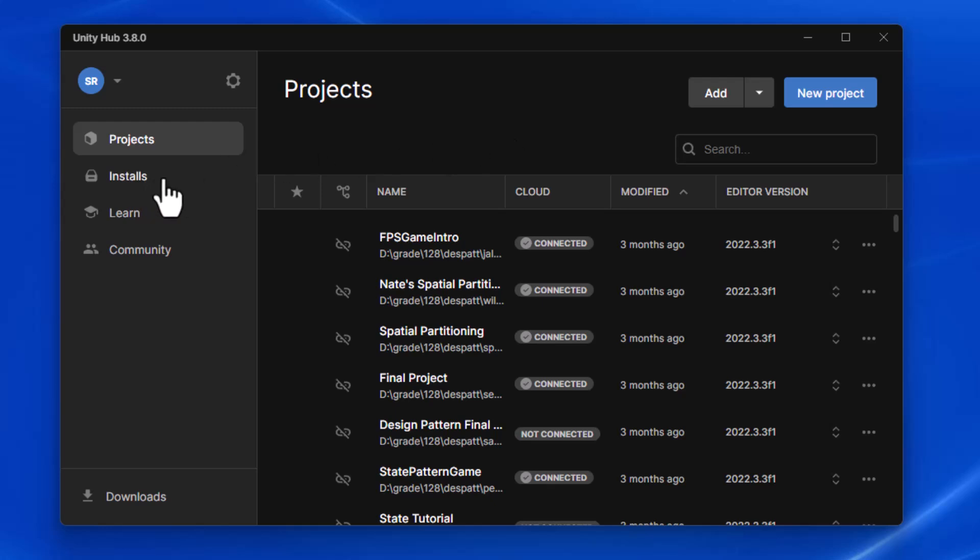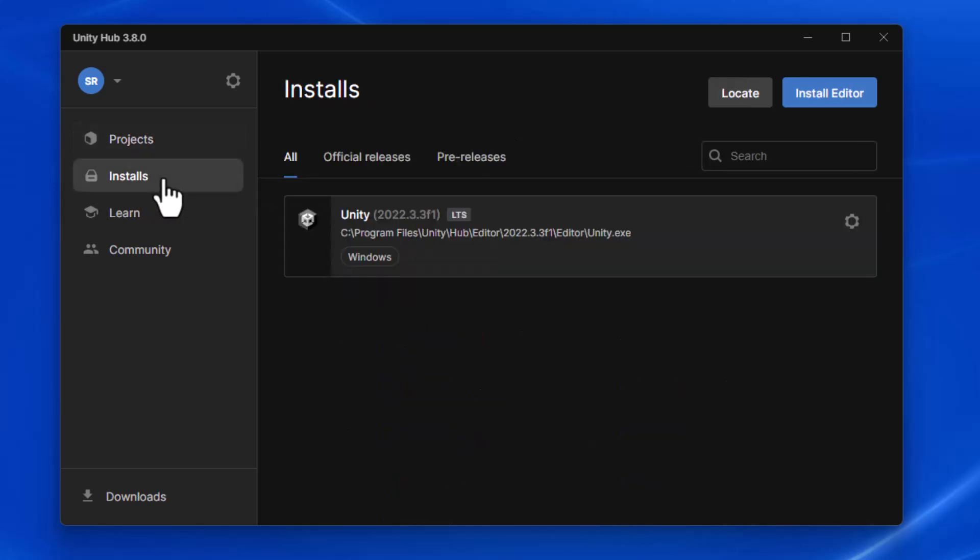What I want to do is go over to installs, and it'll show me the versions of Unity editor that I already have installed. I don't have the one I'm looking for. Right now, I only have 2022.3.3, and I'm looking for 2022.3.37 to match the rest of the people I'm working with.